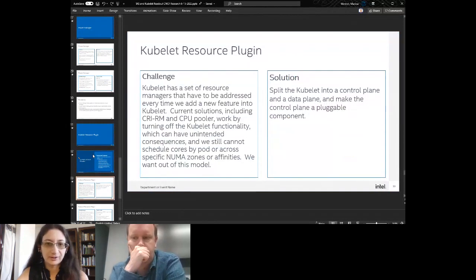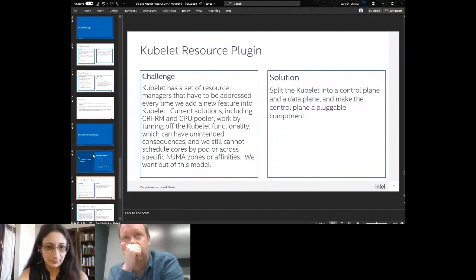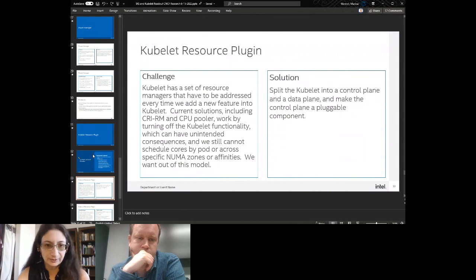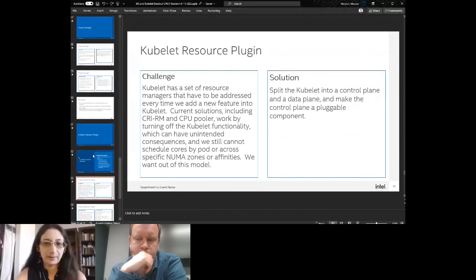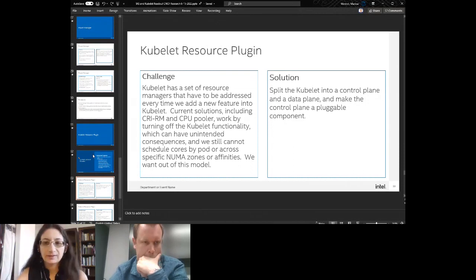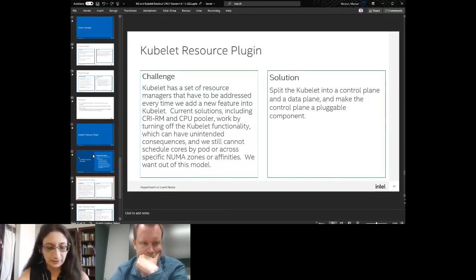Part of the challenge is that kubelet has a set of resource managers that have to be addressed every time we add a new feature. Current solutions including CRM and CPU Pooler work by turning off kubelet functionality entirely, which can have unintended consequences. We still cannot schedule cores by pods or across specific NUMA zones or affinities. I was speaking with Derek Carr and his suggestion was to split the kubelet into a control plane and data plane and make the control plane pluggable.